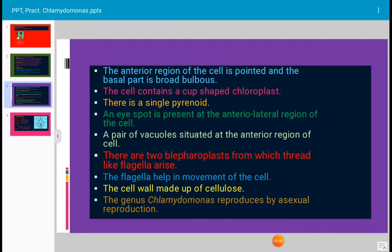A pair of vacuoles is situated at the anterior region of the cell. There are two blepharoblasts from which thread-like flagella arise. Blepharoblasts are small nodule-like proteinaceous structures from which hair-like flagella grow. The flagella help in movement of the cell. The cell wall is made up of cellulose. The genus Chlamydomonas reproduces by asexual reproduction.